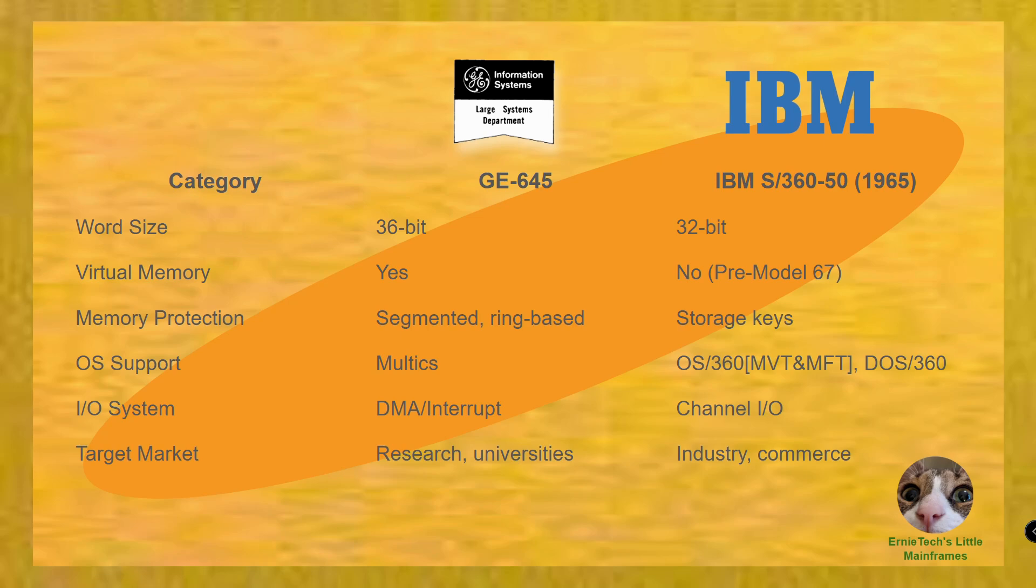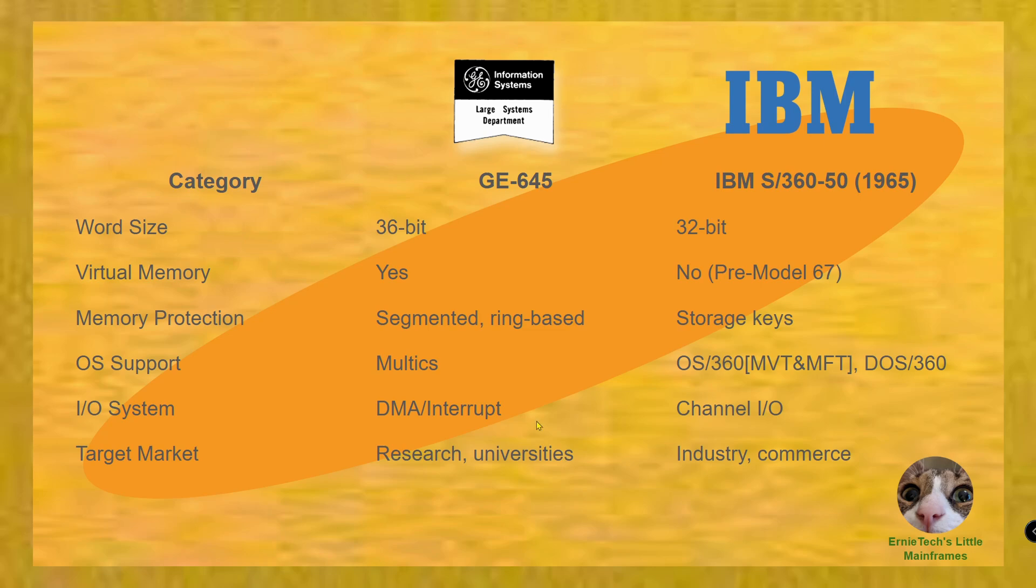The target market for General Electric was research and universities, but that could not be enough to hold up the business side. They believed they had certain companies - AT&T as they were growing into AT&T long lines, because they had an association with Bell. IBM was industry and commerce. I don't necessarily agree with this - I think it was wider than just that. These overlap big time, but General Electric took a different path than IBM.